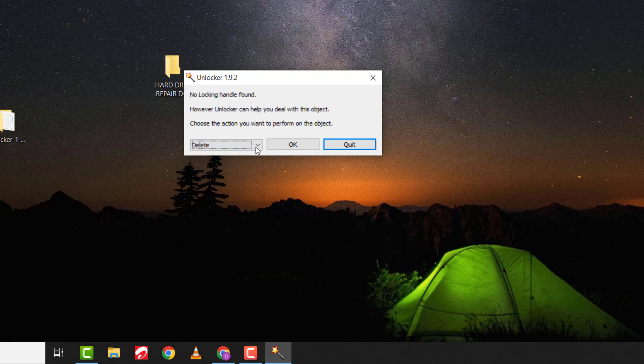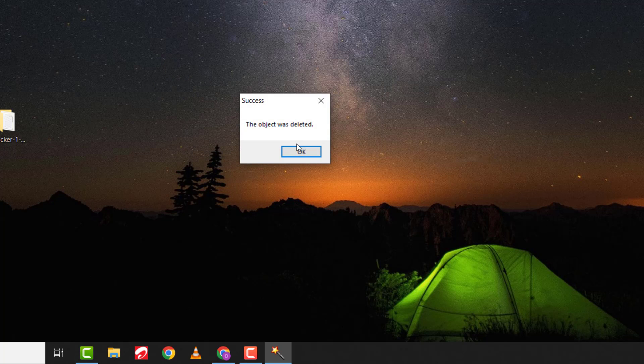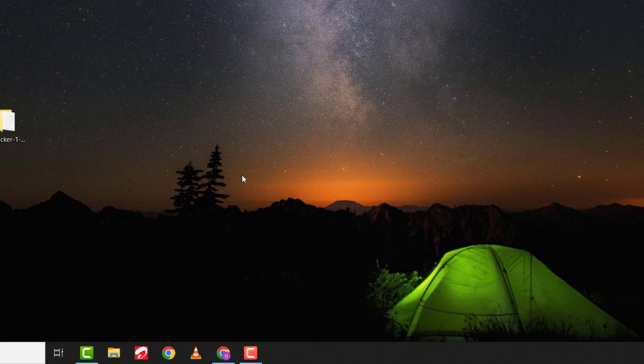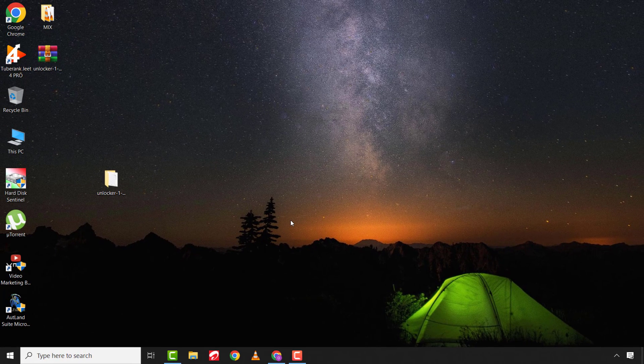In case the file is unable to delete promptly, just restart the computer and the file will be deleted before the next restart to Windows.